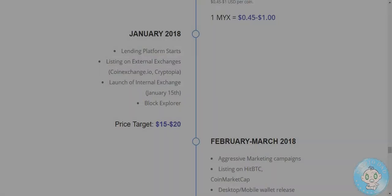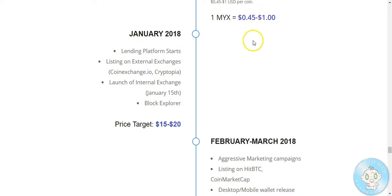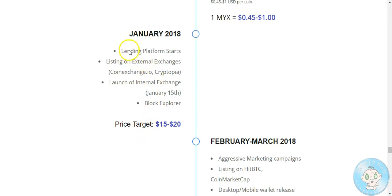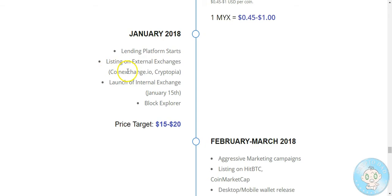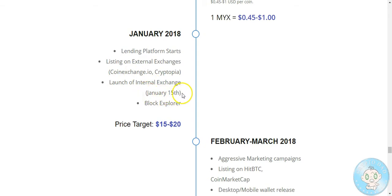An update on Monix, guys. I haven't talked about this much, but those of you who got in with me with this, this was prior to the stuff. The Monix has a price target of $15 to $20. Lending platform starts in January. Listing on external exchanges - they haven't given any updates as far as what dates yet, but they will be listing on these two. They're applying for them. Launch of an external exchange, they gave us January 15th, so about a week away guys. Be ready for this.